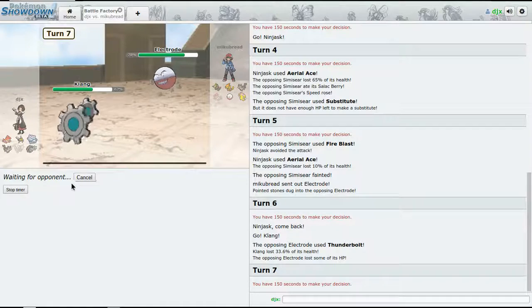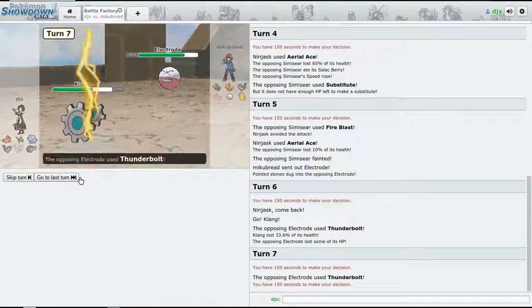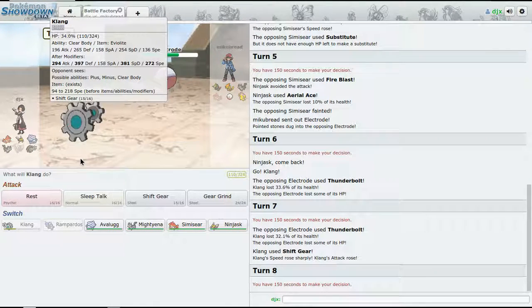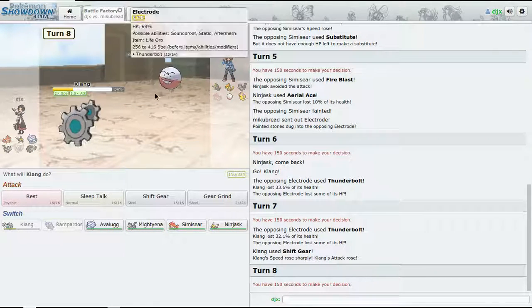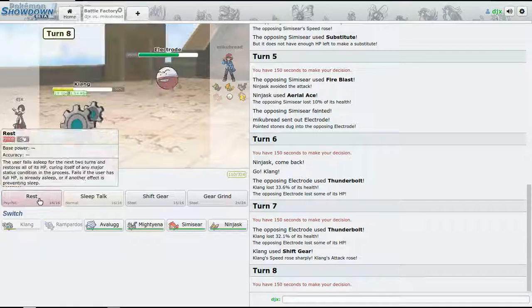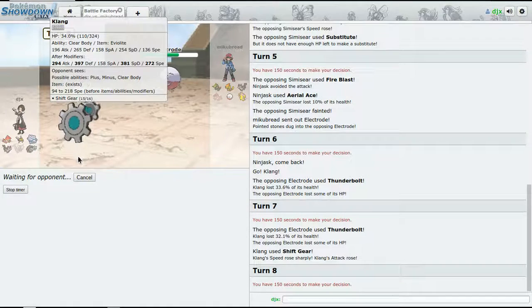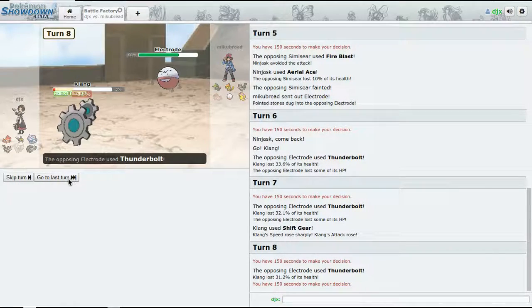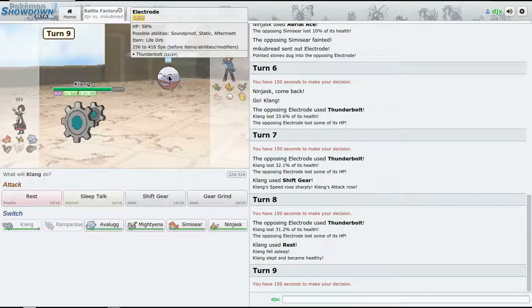Electrode is going to come out. I'm going to bring in Klinklang and hope we'll see what we can do. Thunderbolt is going to do a pretty decent amount. I'm going to Shift Gear. I'm going to shift my gears and put it to rest.